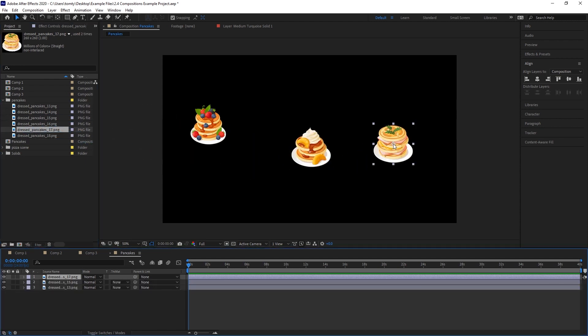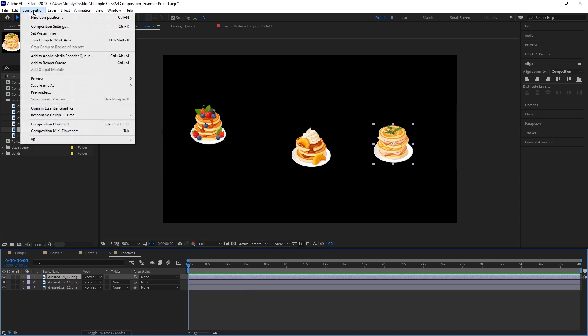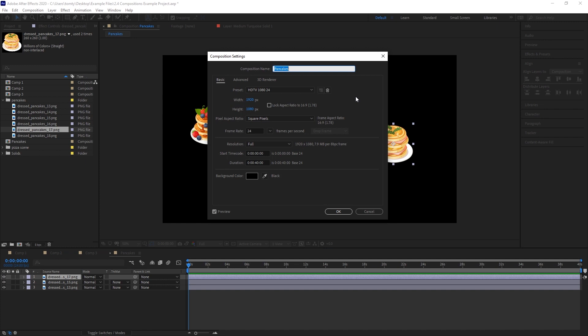We can adjust our composition settings at any time. If you go to composition, composition settings, you can access the same window we just used to create the composition.